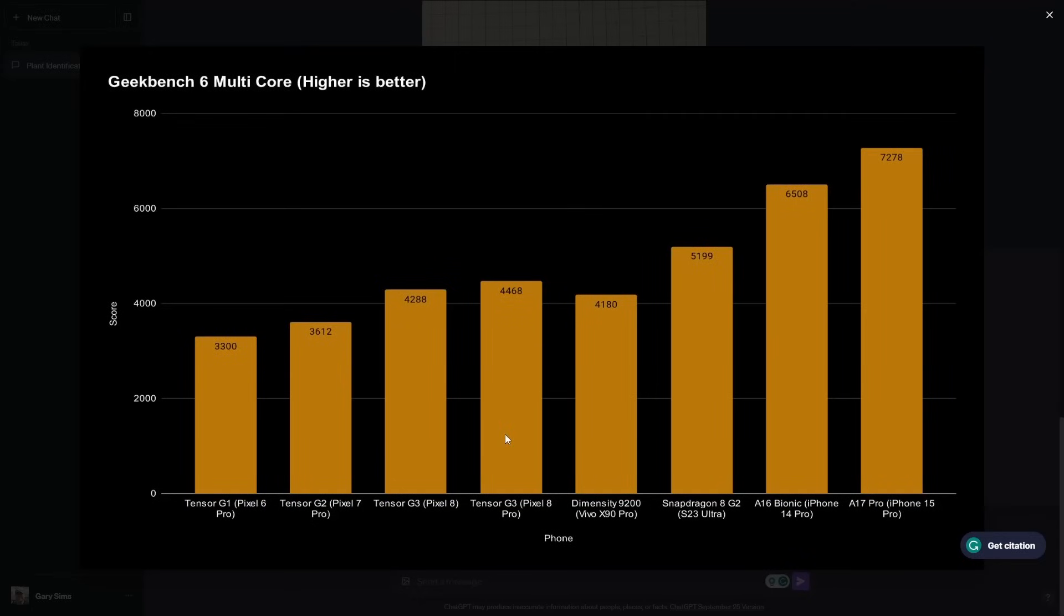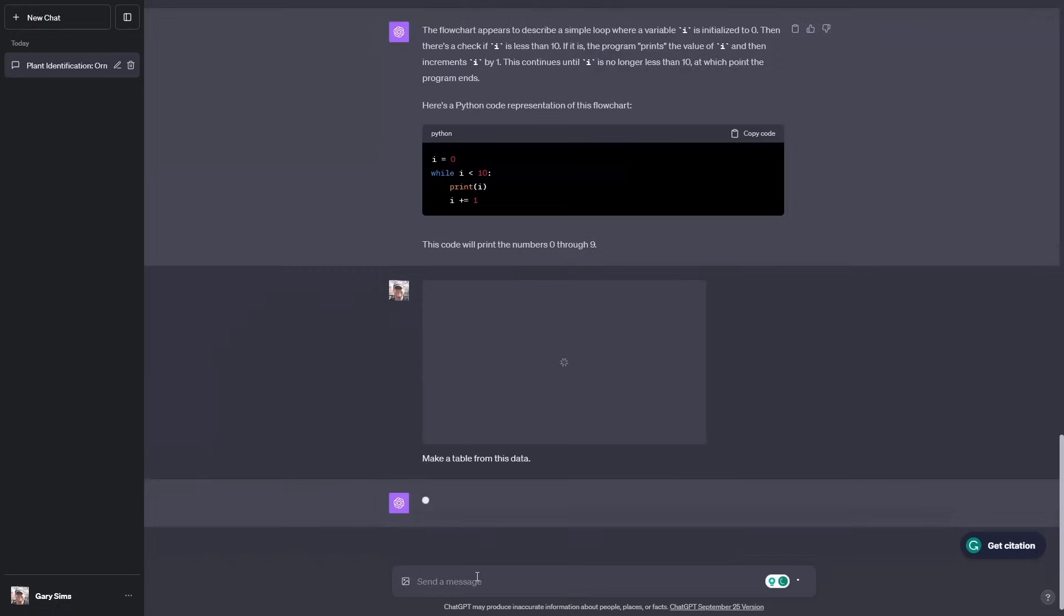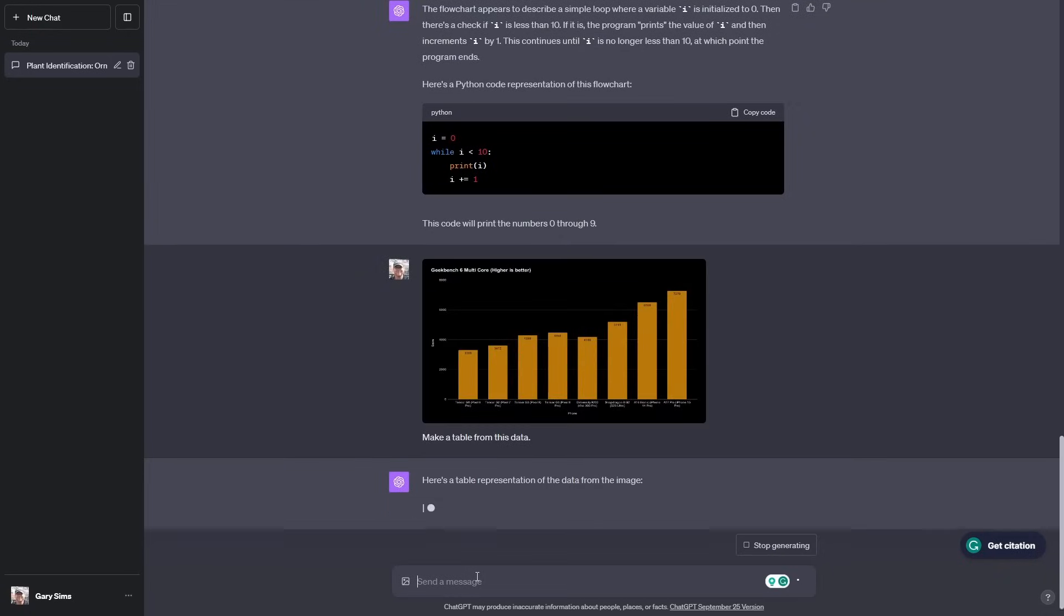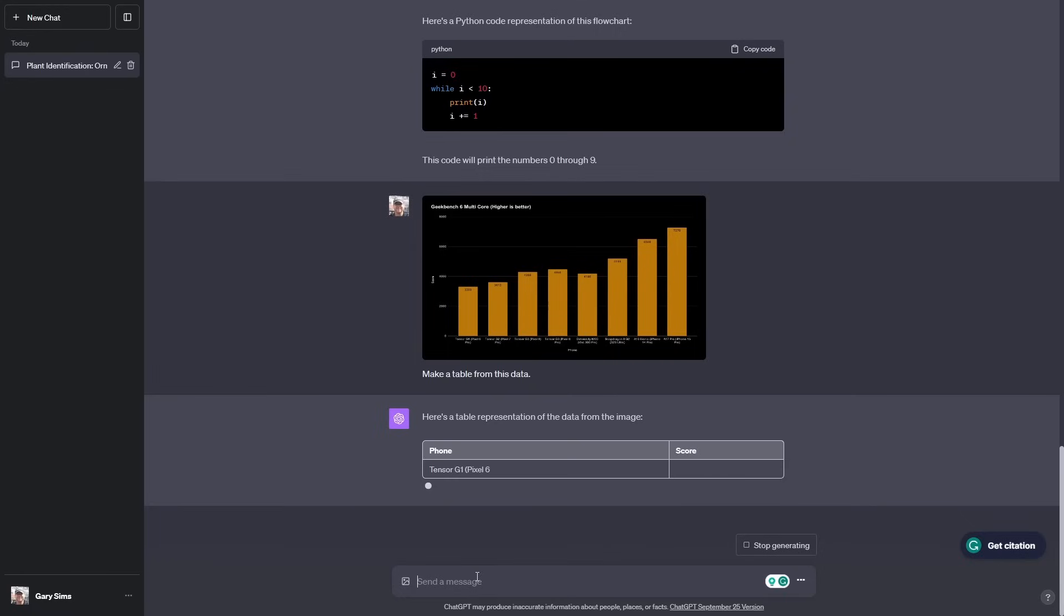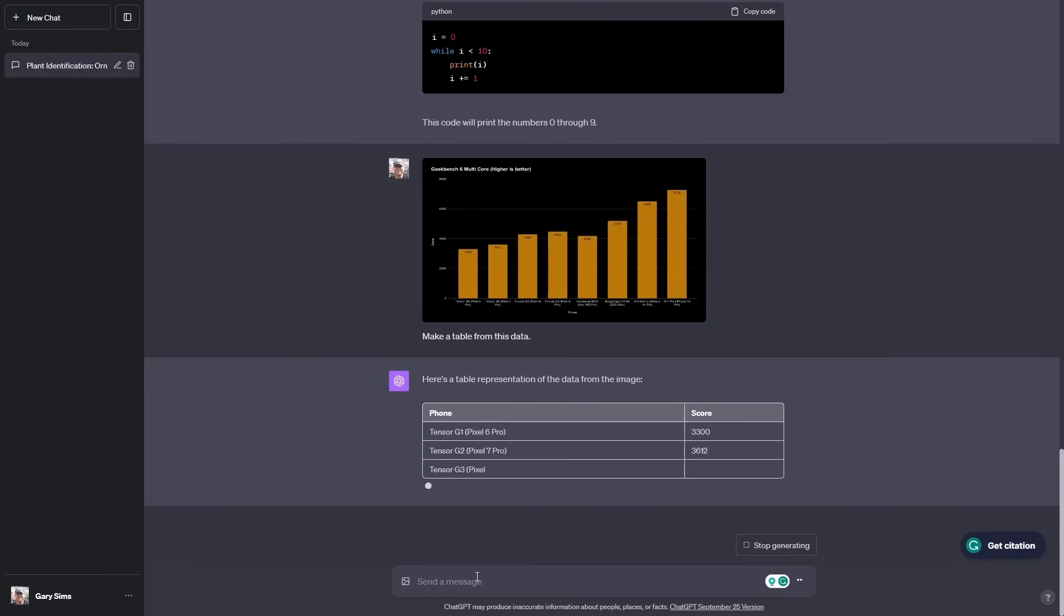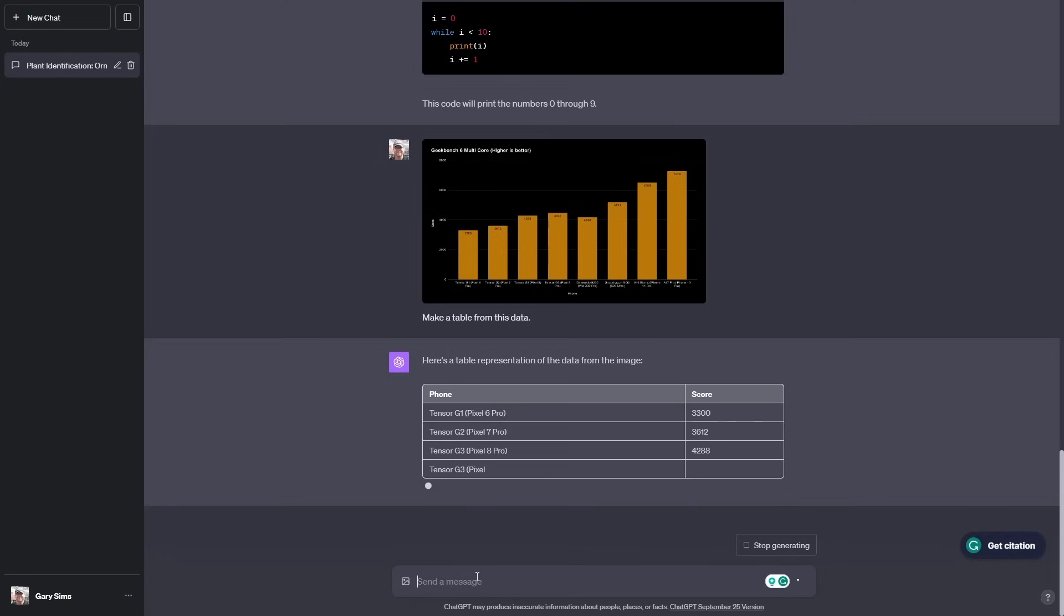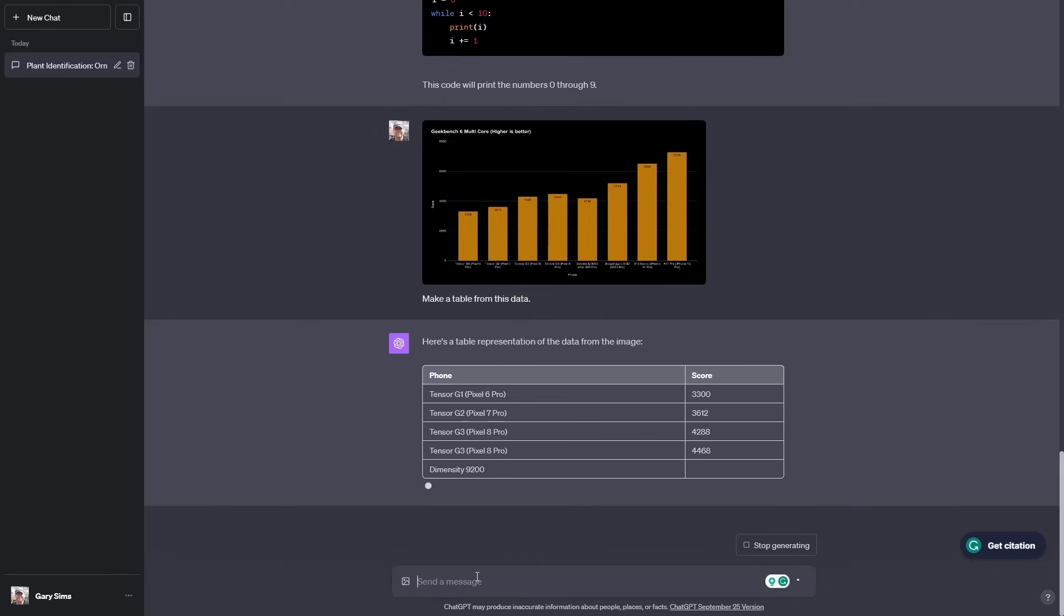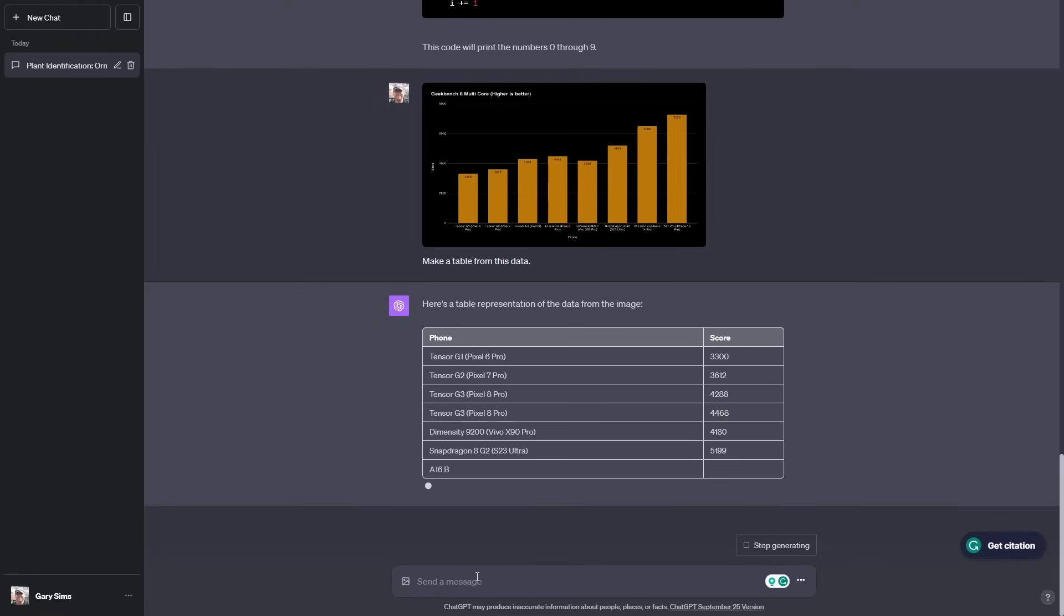This is a chart I used in my recent video about the Tensor G3. This is the Geekbench 6 multi-core scores. What I'm going to ask it to do is convert this into a table. Here's a table representing the data from the image. Phone and score. Tensor G1, Pixel 6, 3300. That's reading that pretty easily and it's giving us the table. So here is a good way of being able to take a graph that has all the data you want on it and then convert that into a table. That's pretty impressive. That's doing the reverse of what we normally do.